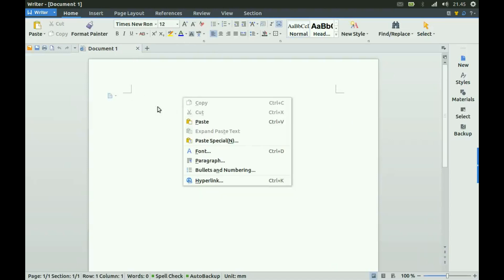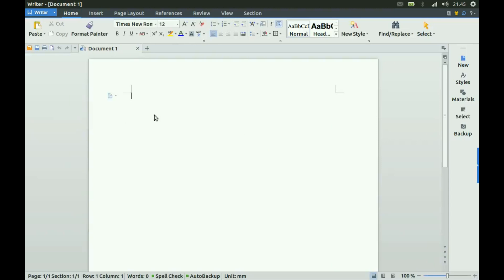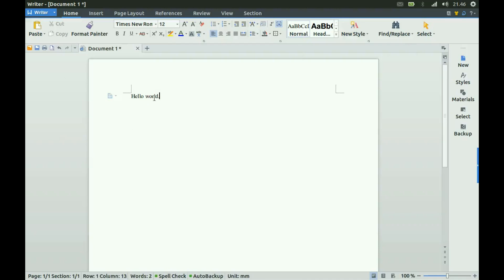The interface feels strange if you are familiar with Android. This looks really similar to a HoloLight interface. Ok, let's start writing something. 'Hello world.' We have grammar check and automatic caps.